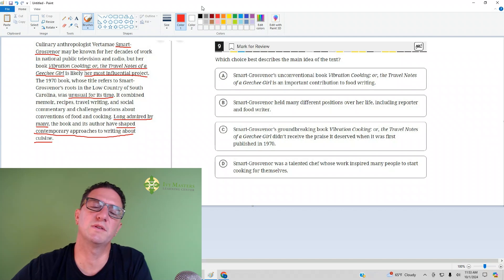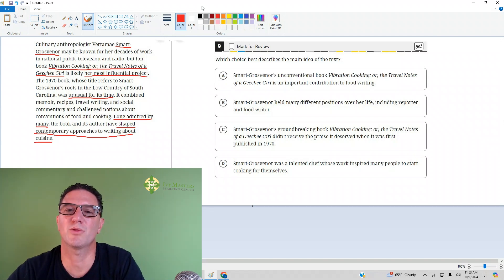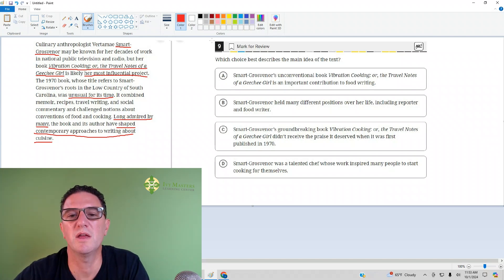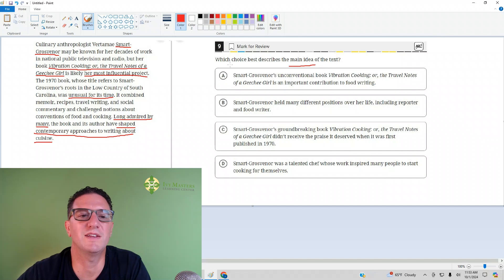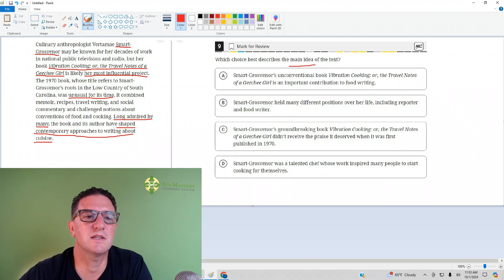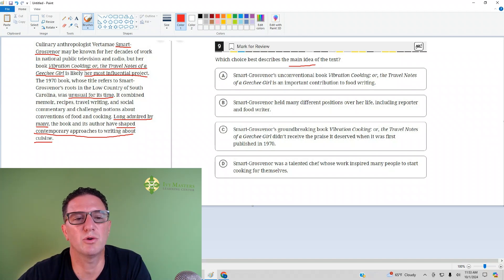There's a ninth question from Digital SAT Test 3, Module 1, Number 9. It reads: which choice best describes the main idea of the text? So the text is saying that Smart Grosvenor wrote this book, Vibration Cooking and the Travel Notes of a Geechee Girl. It's her most influential project.